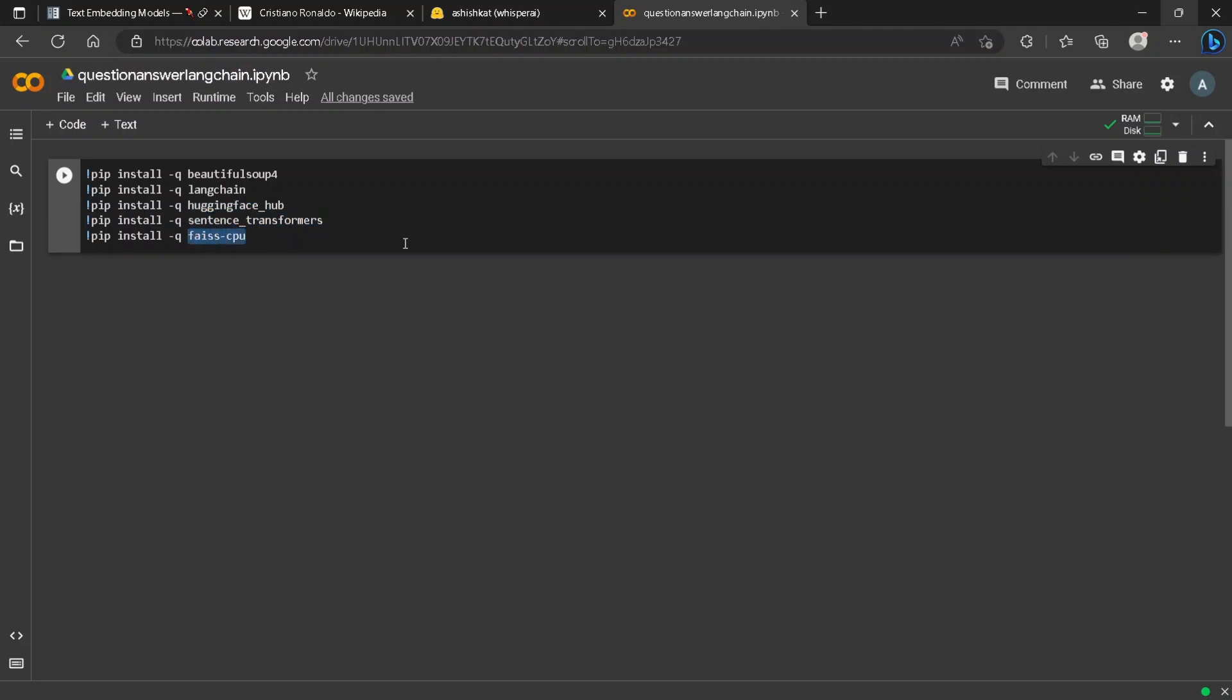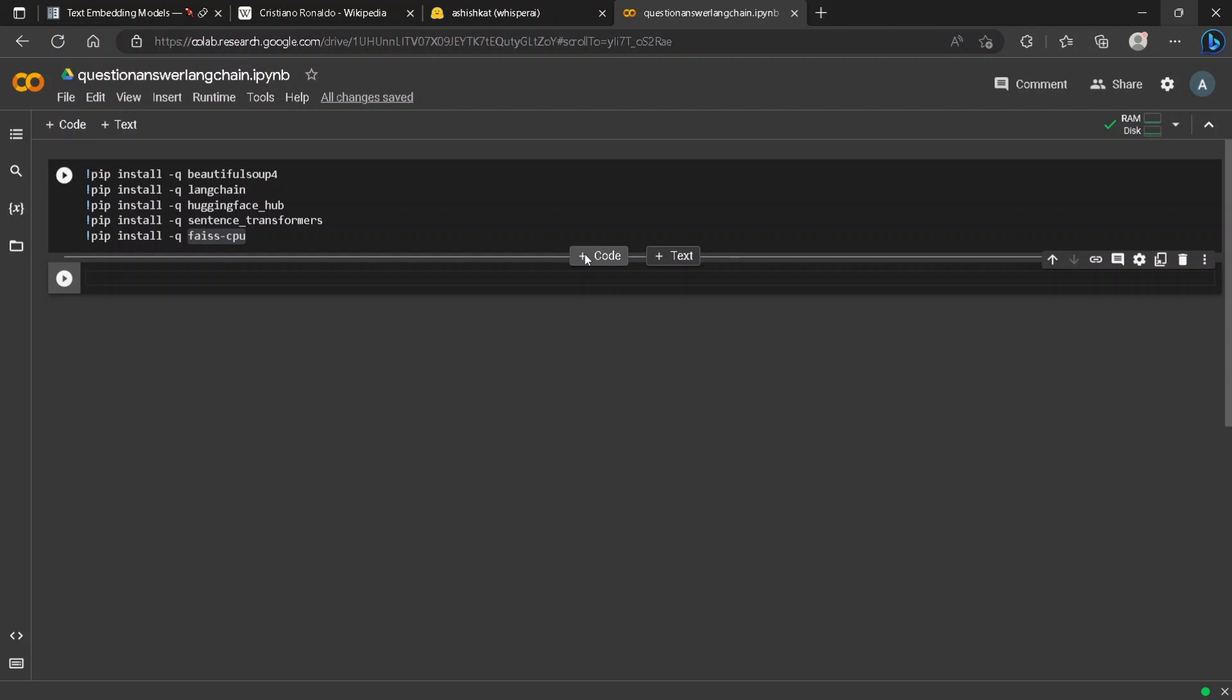LangChain because of its modular functions, Hugging Face for the model, Sentence Transformer for embedding, and Faiss CPU for semantic search. The next step is to import all our necessary modules that we've already installed.